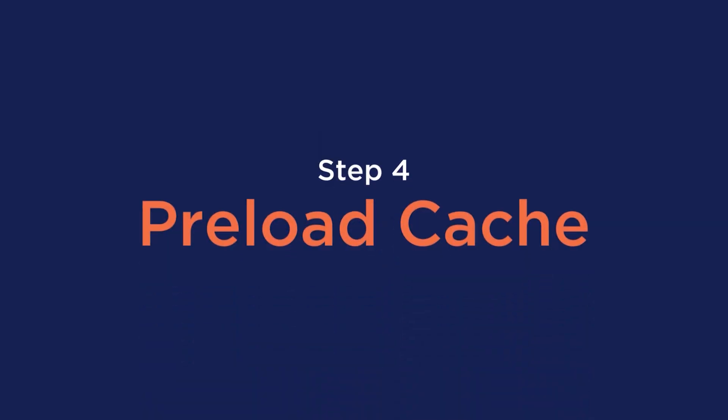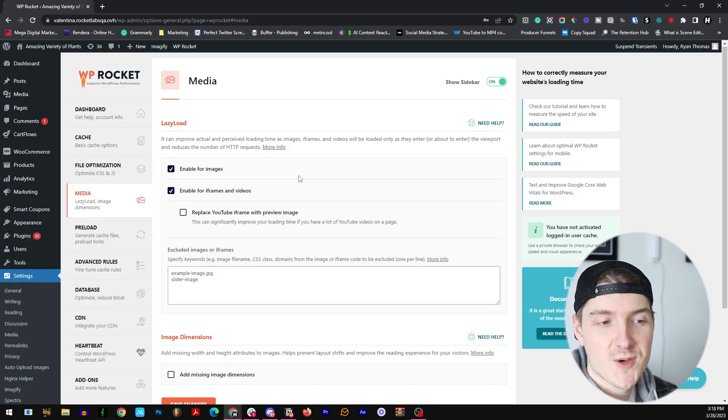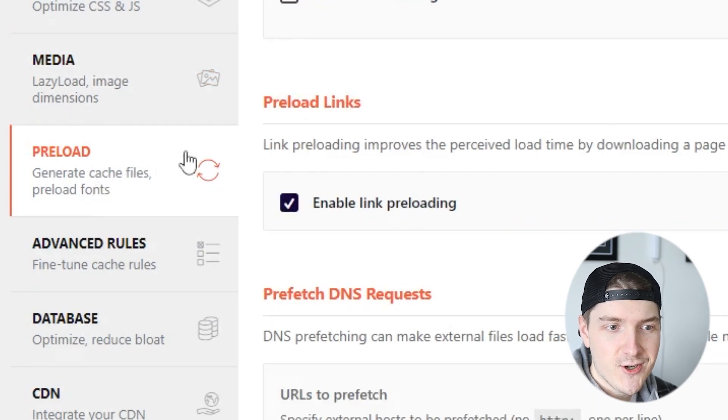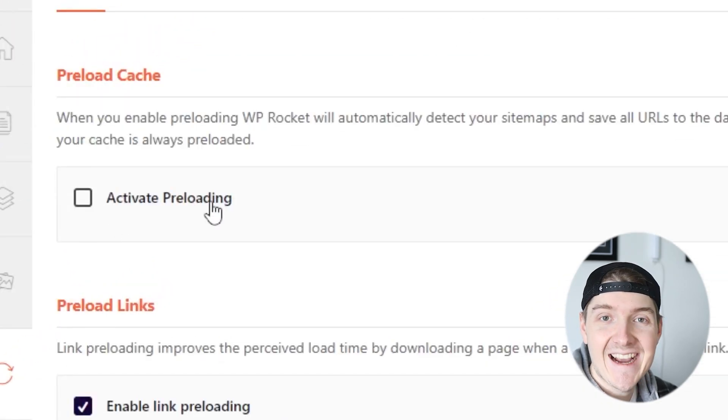Our next step is to preload cache. Let's go back to the left hand side and click on Preload and then click on Activate Preloading right here.